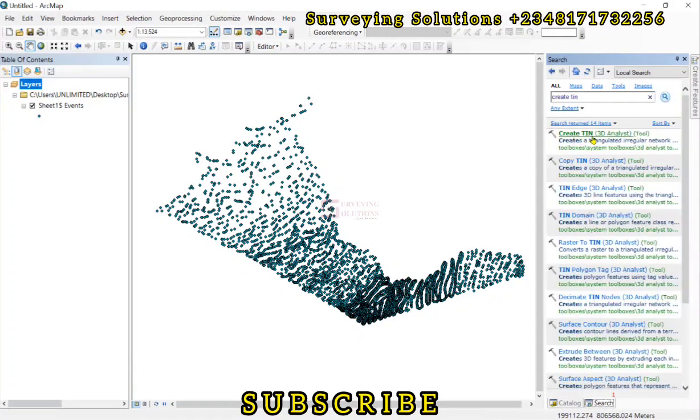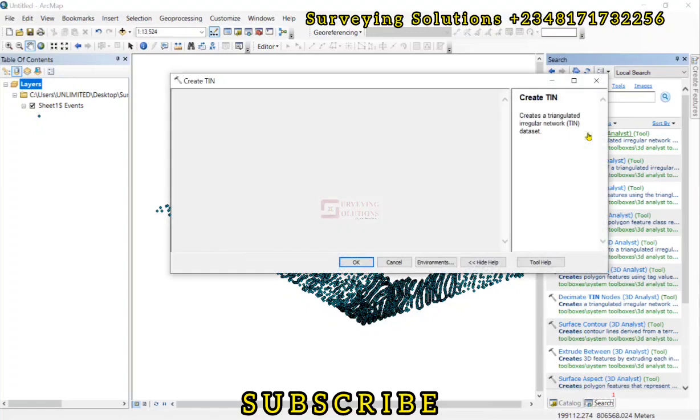It helps us to just see through some of the processing tools that we have here on ArcMap. So we just click on search. Then we have Create TIN 3D analyst. It's actually a tool. So we just click on that.